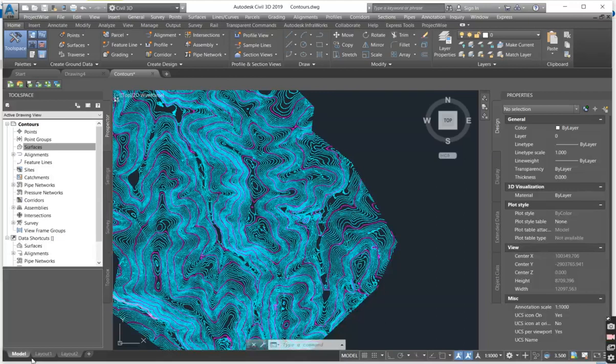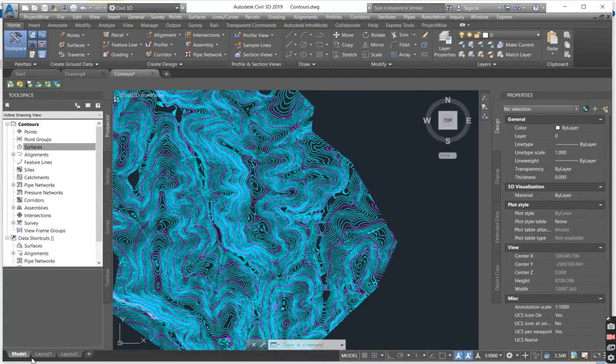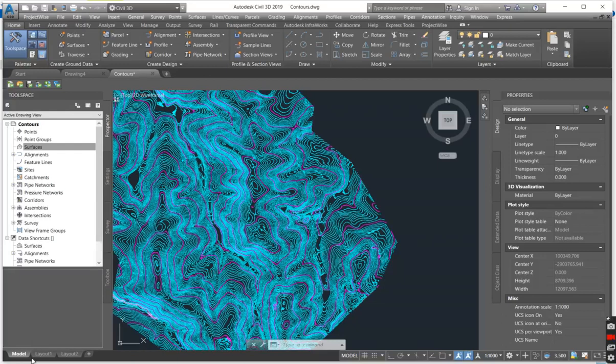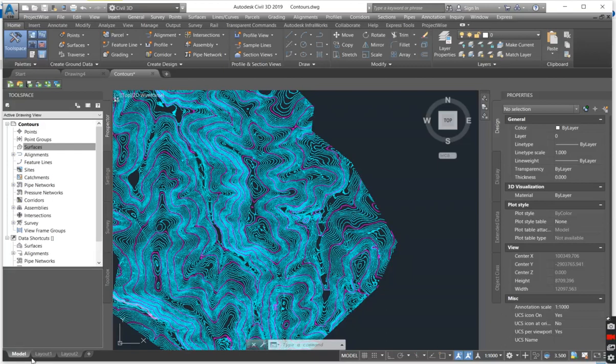And welcome back. So we are still in the Civil 3D surface creation series and today I will be focusing on surface creation from contours.